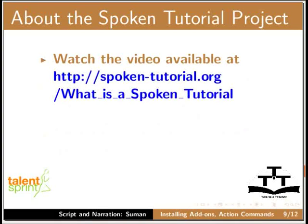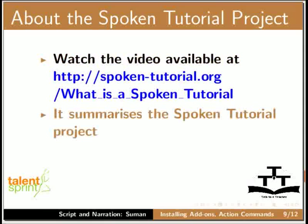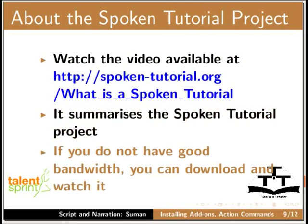About the spoken tutorial project, watch the video available at this URL. It summarizes the spoken tutorial project. If you do not have good bandwidth, you can download and watch it.